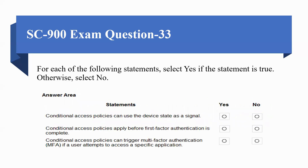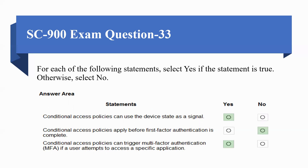Next question: for each of the following statements, select Yes if the statement is true, otherwise select No. Statement A: conditional access policies can use device state as a signal. This statement is Yes.